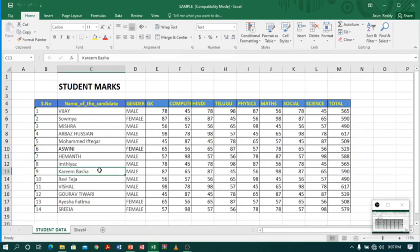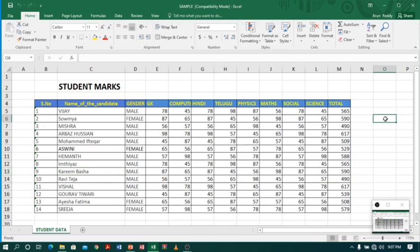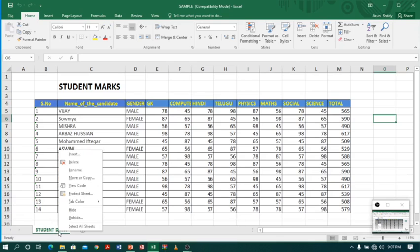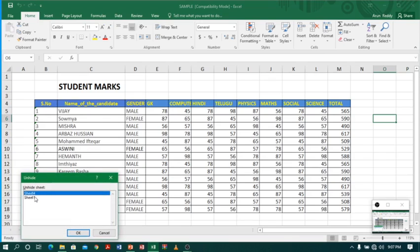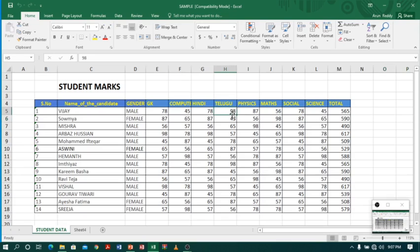Not only inserting and deleting — you can also hide and unhide sheets. For example, to hide Sheet 4, click on it, right-click, and select Hide. Now Sheet 4 is not visible. To unhide it, you don't need to right-click on Sheet 4 since it is hidden — right-click on any visible sheet, select Unhide, and it will ask which sheet to unhide. Select Sheet 4 and click OK — the sheet is back. Keep practicing, thank you!